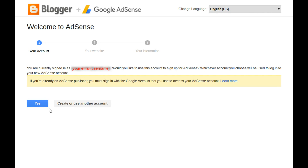That will open the Welcome to AdSense page where you have two options. Click Yes to use the Google account that you're already signed into, or click Create or use another account to use a different Google account. Just keep in mind that if you have an existing AdSense account, you need to sign in to that account and not apply for a second AdSense account.